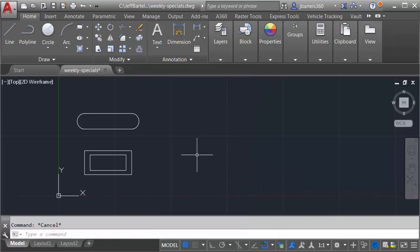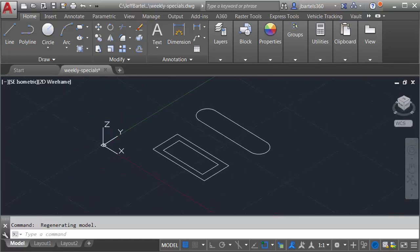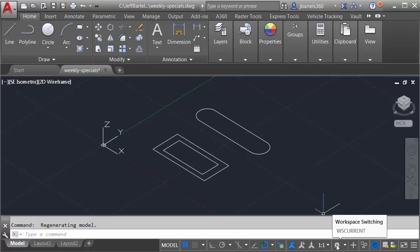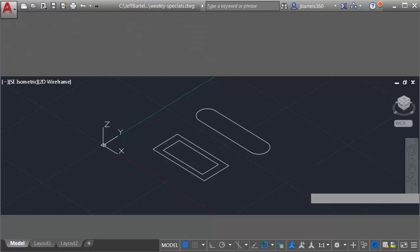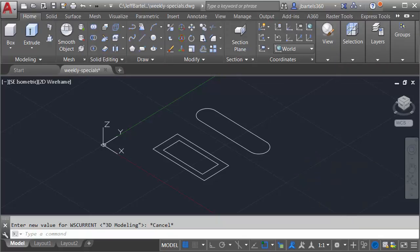I'm going to build the menu board using solids. So we'll start by viewing the geometry in 3D. I'll do that by clicking the southeast hotspot here on the view cube. I will then change the ribbon to show the 3D modeling tools. We'll do that by clicking this gear in the lower right corner, and I'll choose 3D modeling.